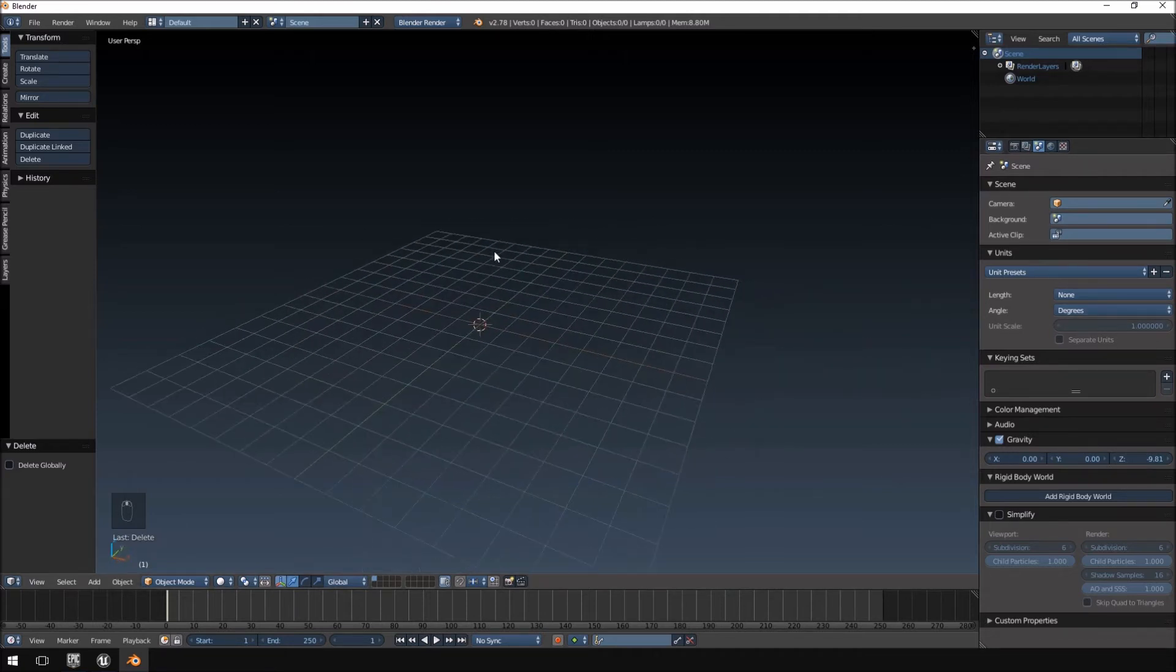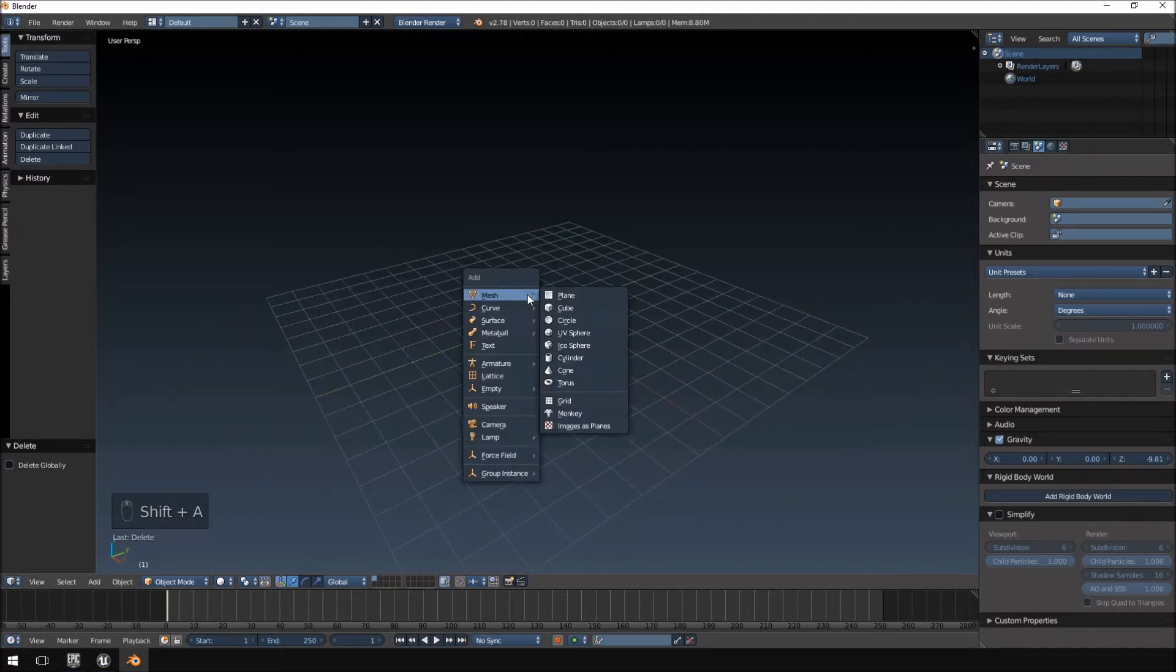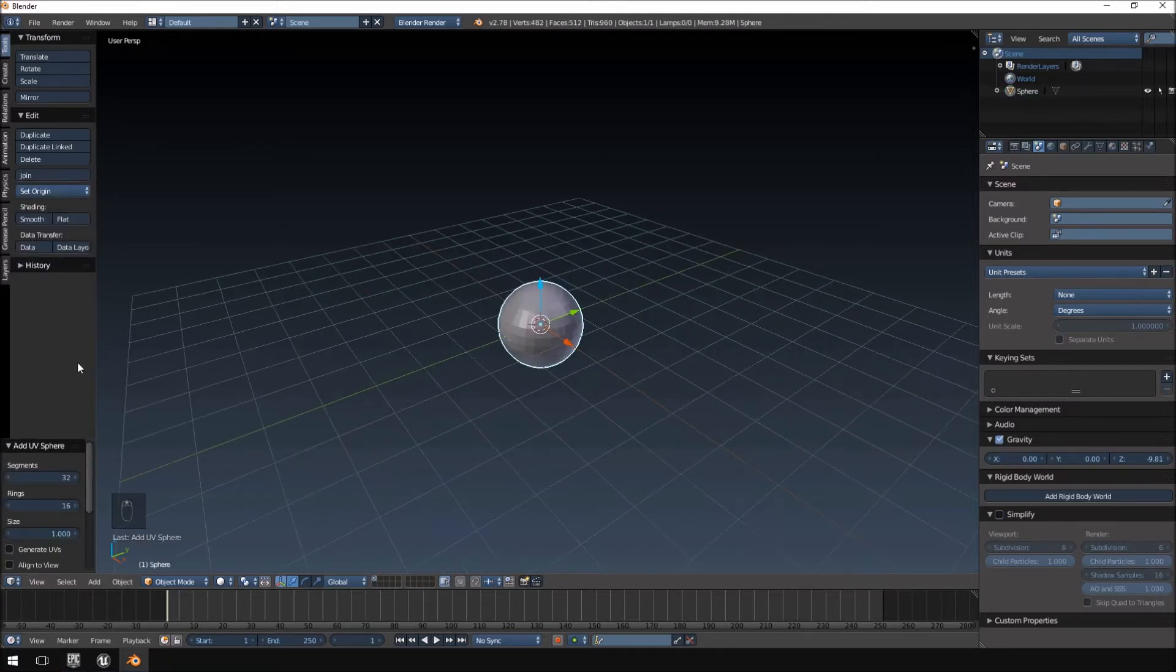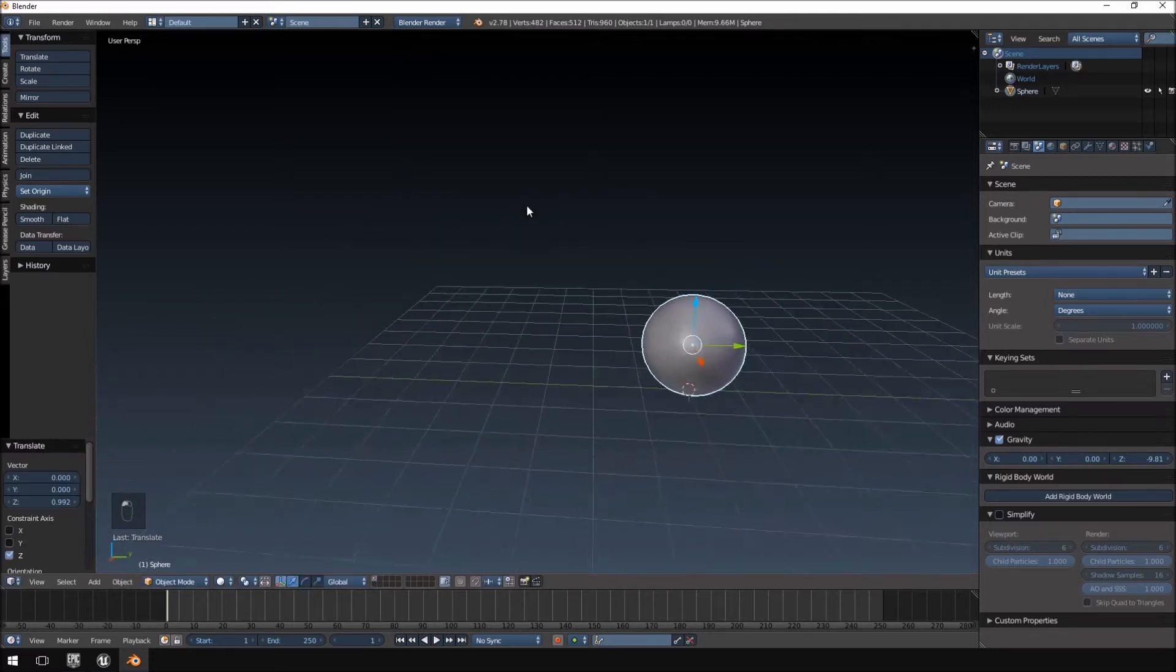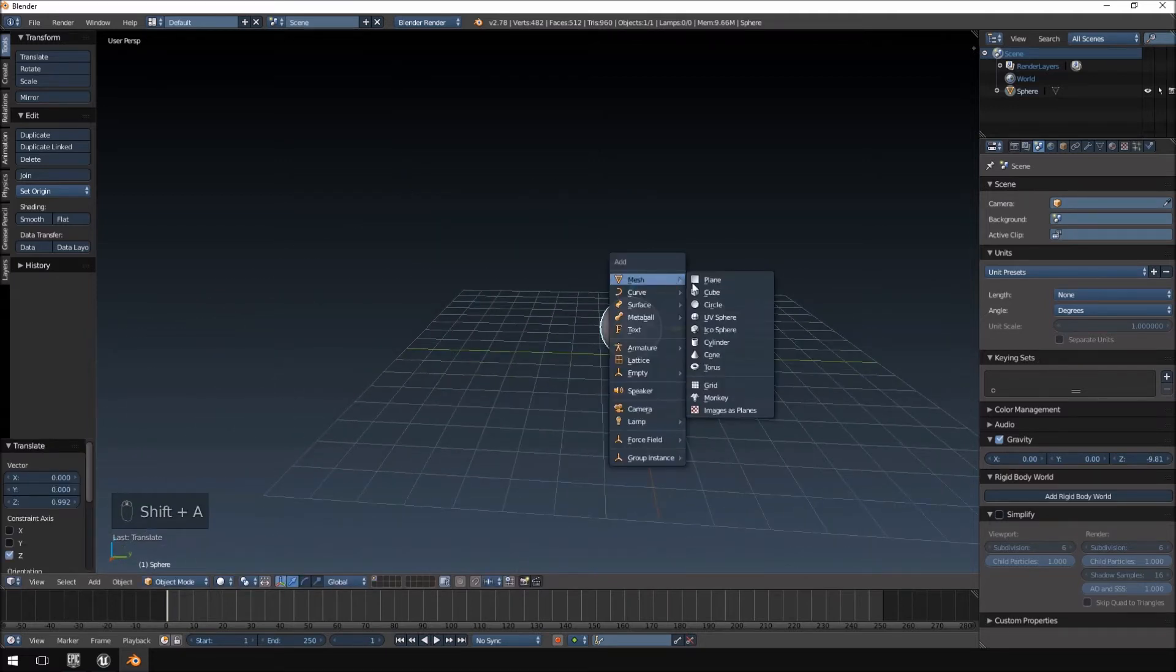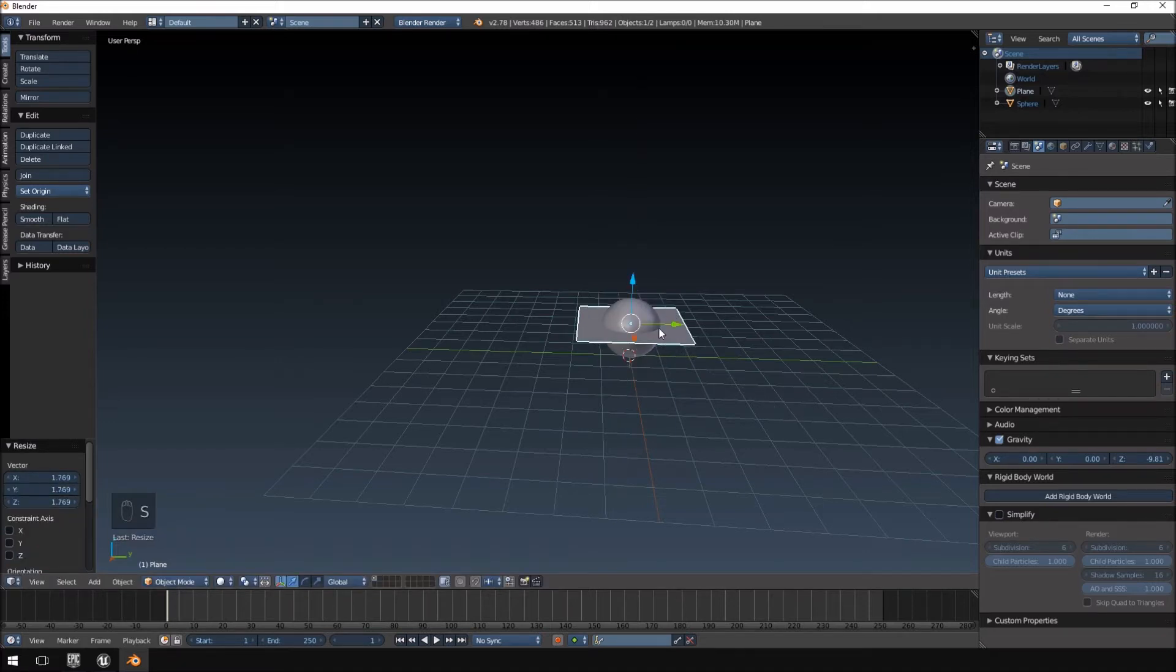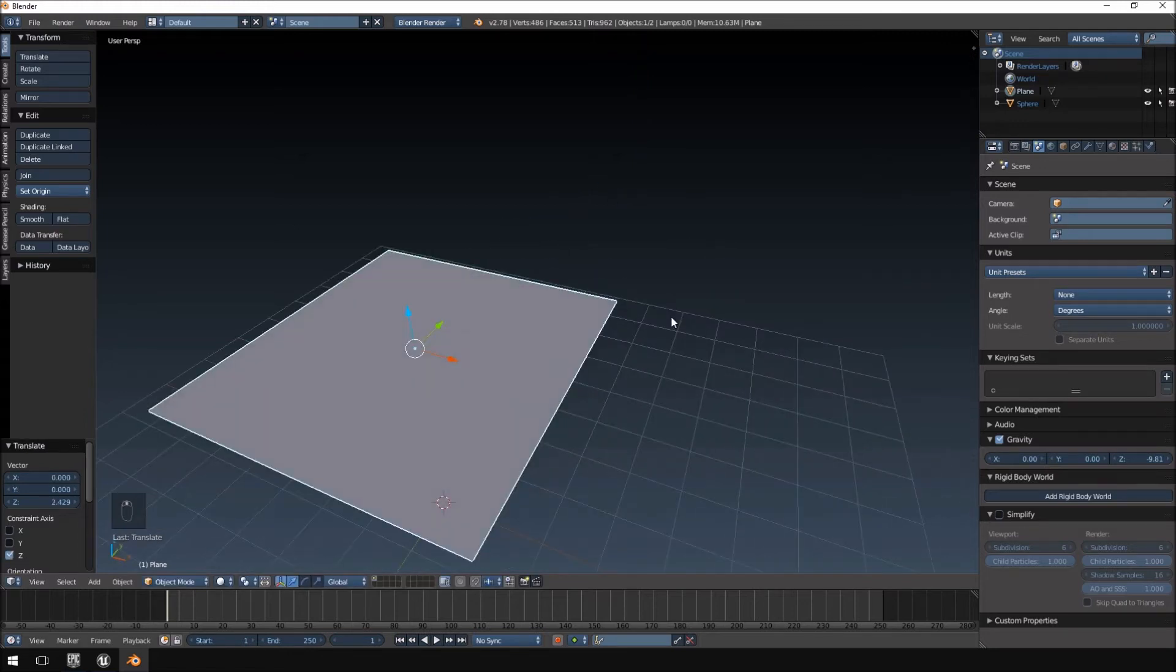Okay, so that said, I'm going to hit Shift A. I'm going to add a UV sphere. Hit Smooth Shading on that and just move it up a little bit and then hit Shift A again and I'm going to add a plane. Let's just scale it up a little bit, maybe something like that.